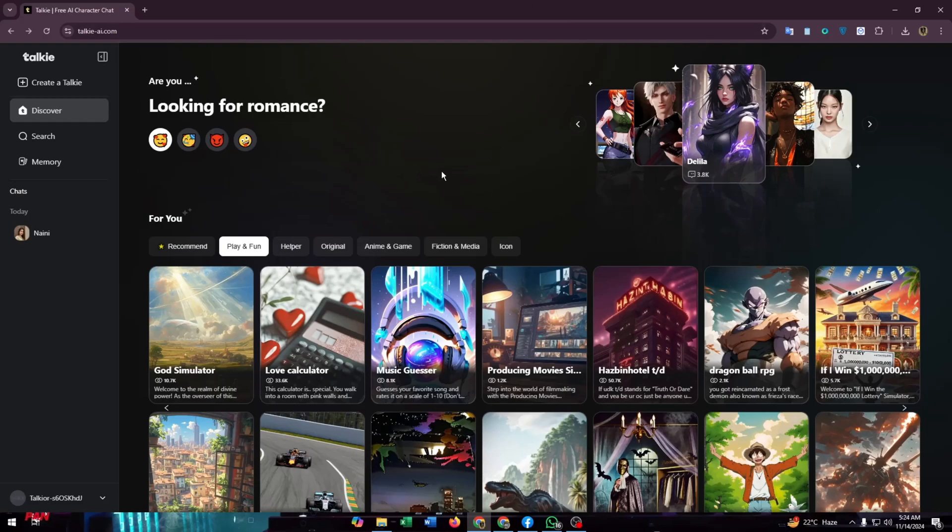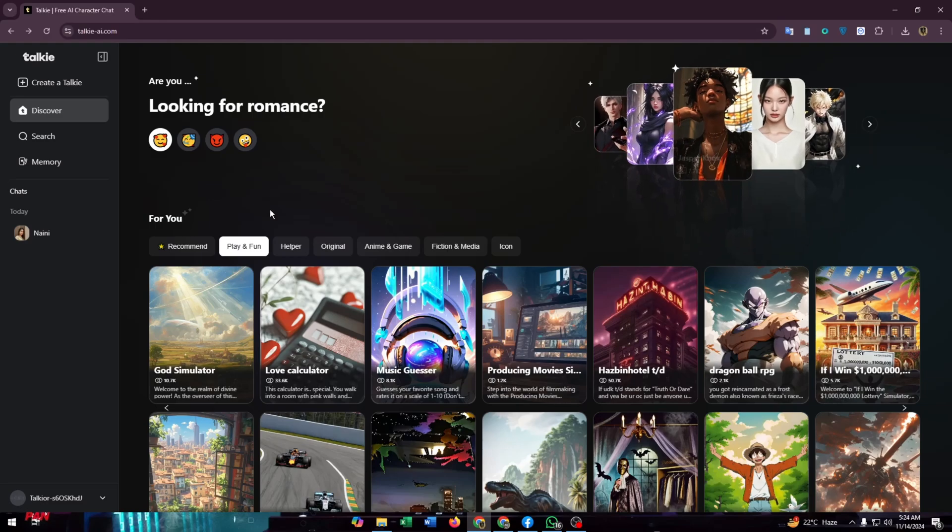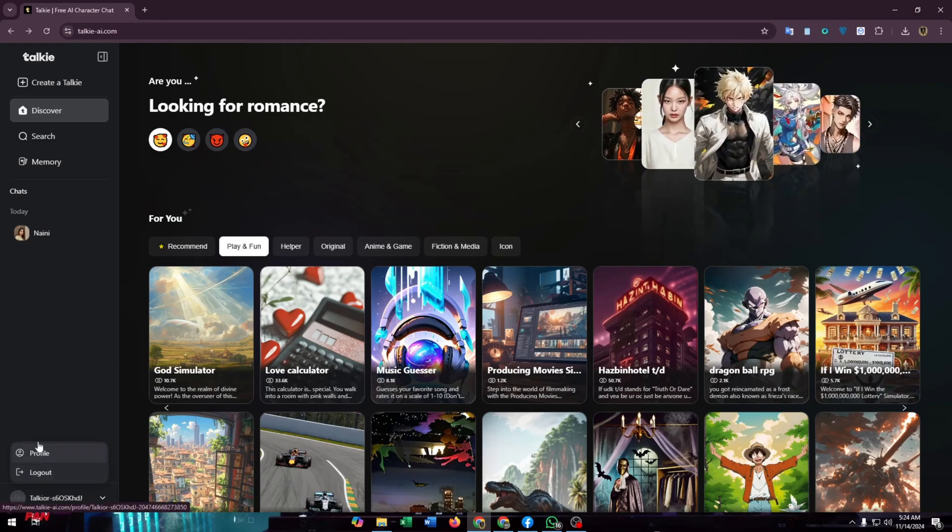If you want to create an AI that will interact with you like your favorite character, then this video is for you. Hi everyone, welcome to our channel.